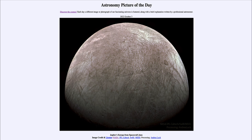That was our picture of the day for October 3rd of 2022, titled 'Jupiter's Europa from Spacecraft Juno.' We'll be back again tomorrow for the next picture — the preview is 'Big Eagle,' so we'll see what that's about tomorrow. Until then, have a great day everyone, and I will see you in class.